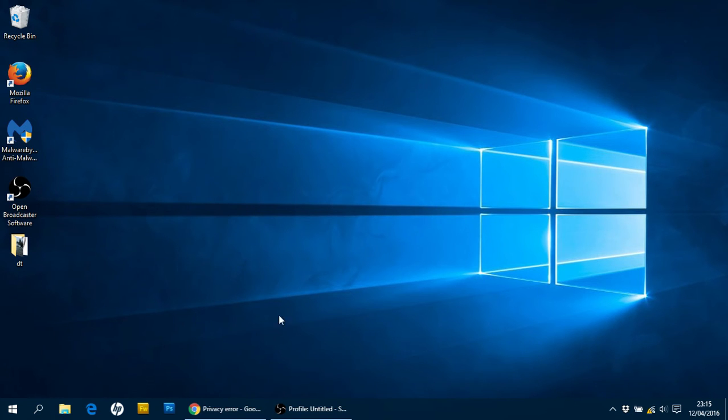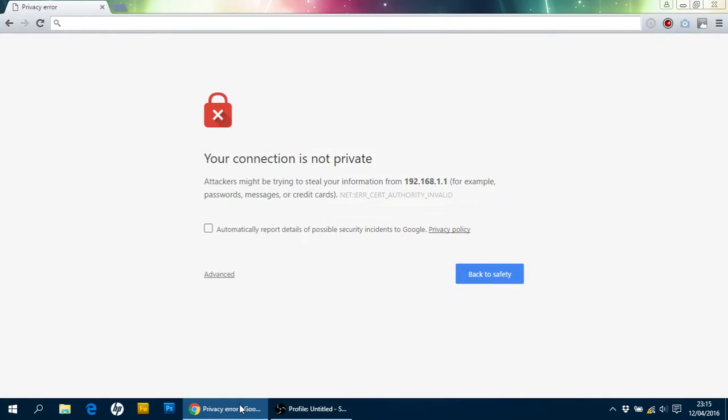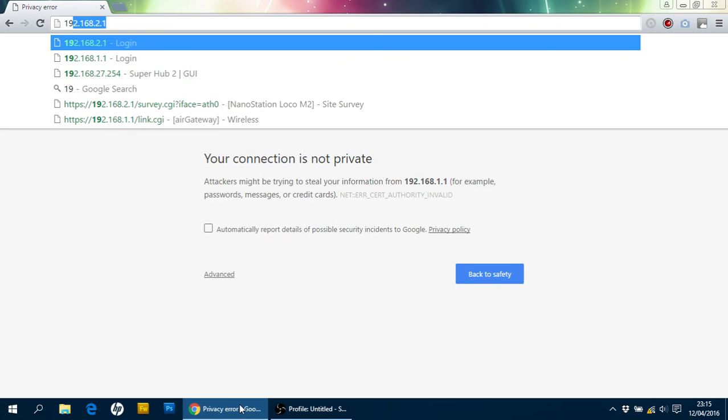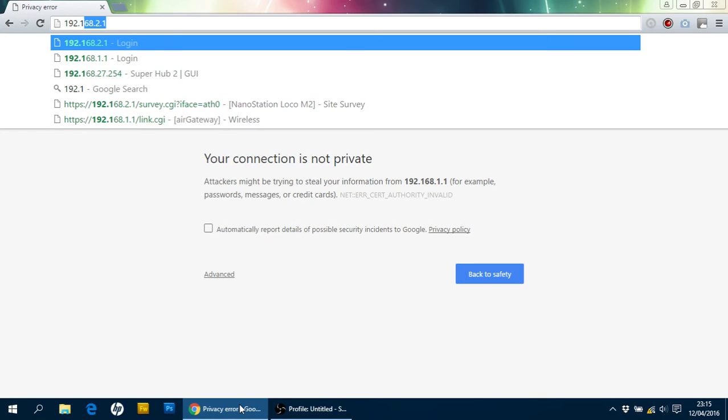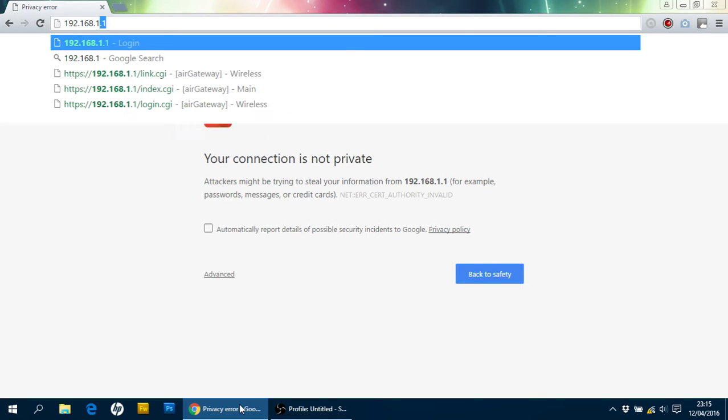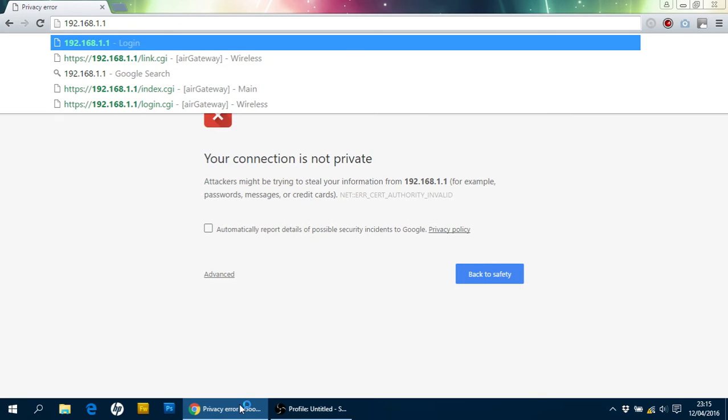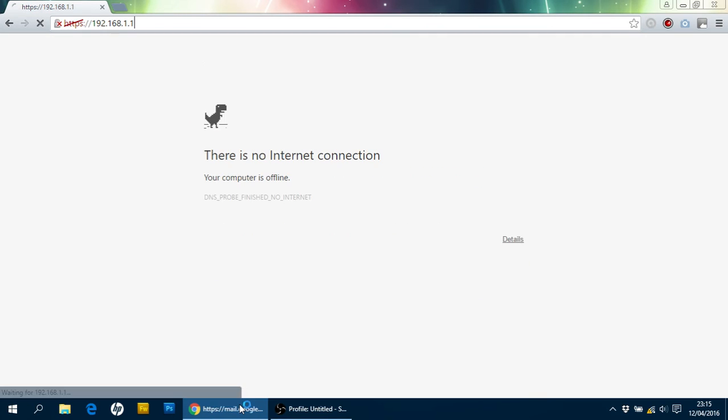What I'm next going to do now is bring up a browser window. Now, I've got Google Chrome here, but obviously you can use Internet Explorer or Firefox or Opera, or if you've got an Apple Mac Safari. I'm just going to type in the IP address of the actual device, 192.168.1.1. Hit return.